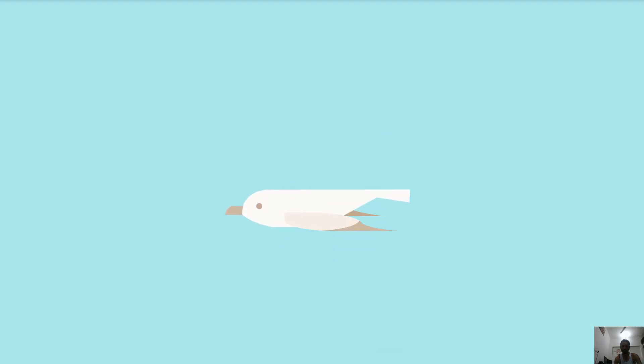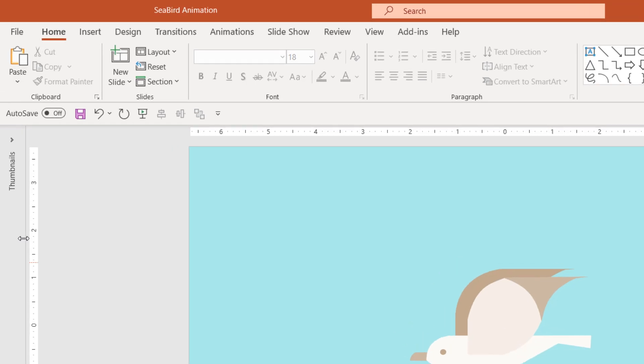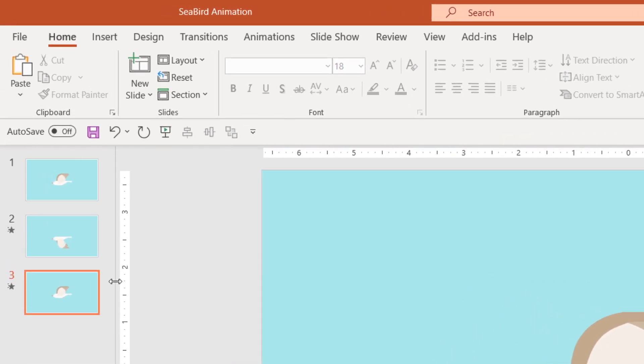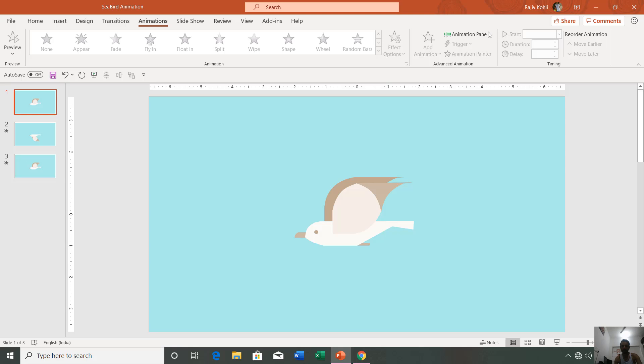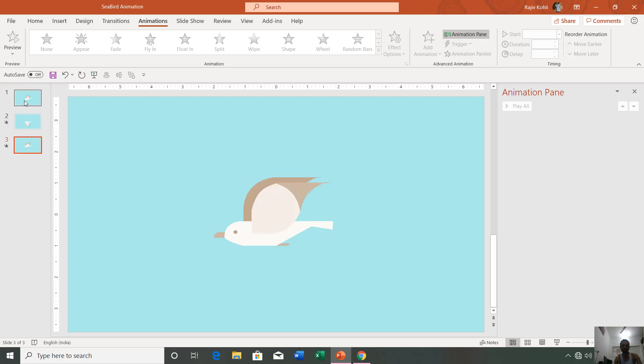If I show you the thumbnail view by expanding that, you can see that only three slides have been used. If I open the animation pane by clicking on the Animation tab, you can see that I have not applied a single animation on any of these three slides.